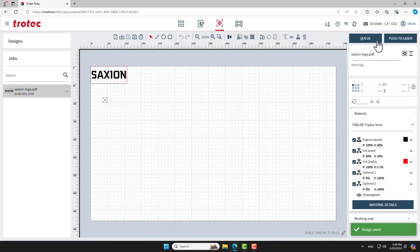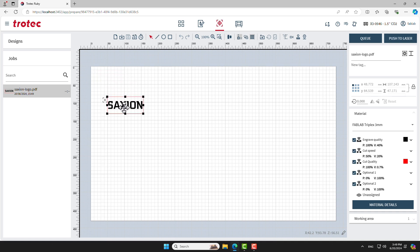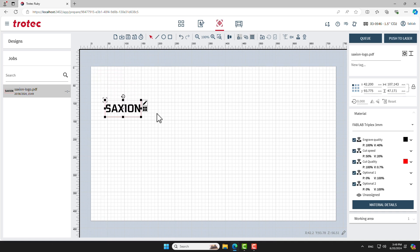Your design will now appear in the Prepare screen. This screen is a representation of the workbed of the laser machine. The crosshair is directly linked to the red laser pointer of the machine. You can use the crosshair to align your design to the base material. Drag your design to the crosshair and it will snap to it.